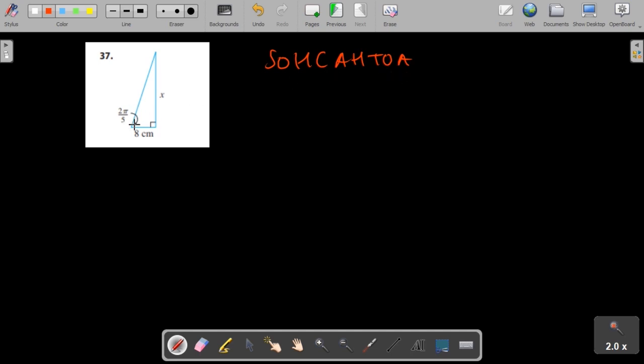If you look at the placement of this angle, x would be opposite that angle and this value would be adjacent. So the most convenient one to use is tan.